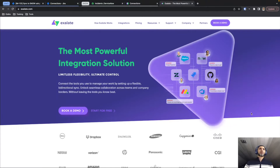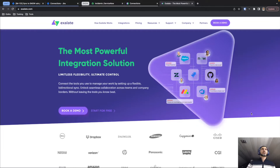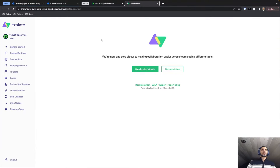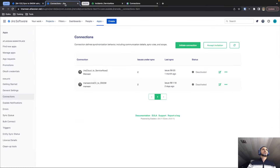Hello everyone. I'm Marwan from the Exalate team, and today I'll be showing you a quick tutorial on how to set up an integration between Jira Cloud and ServiceNow using the script mode or the script connection mode of Exalate. For this demo, I have a ServiceNow instance where we have Exalate already deployed, plus a Jira Cloud instance where we also have Exalate deployed.